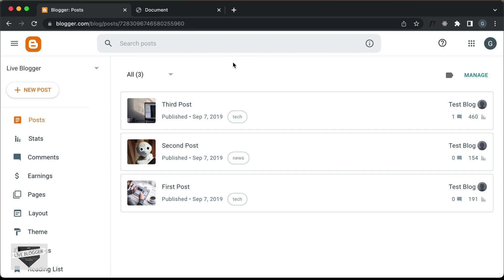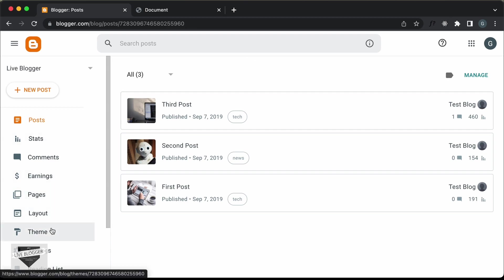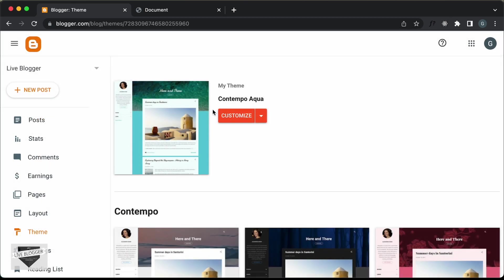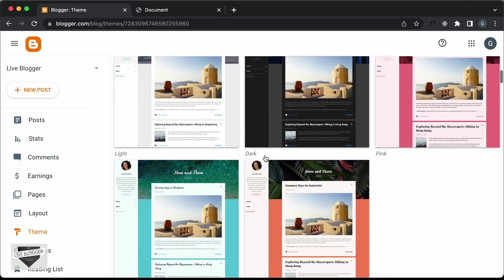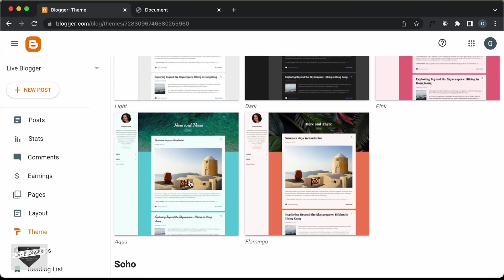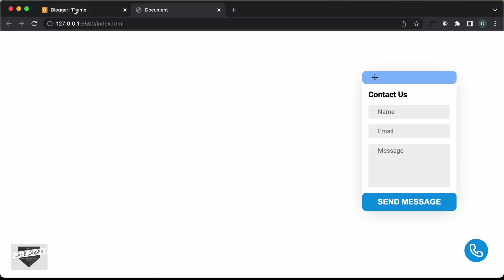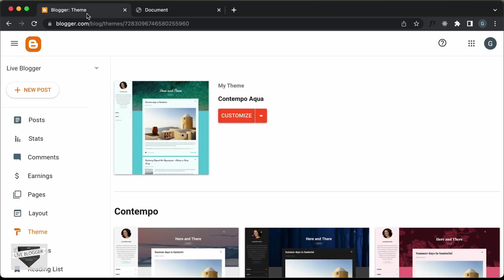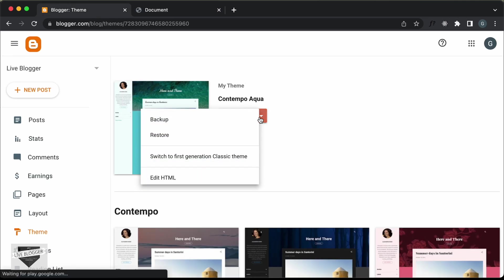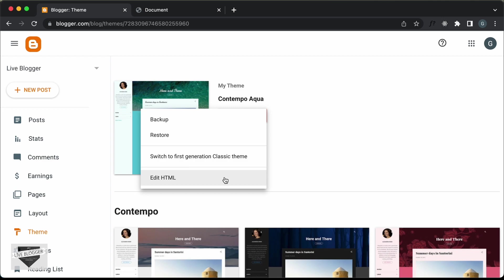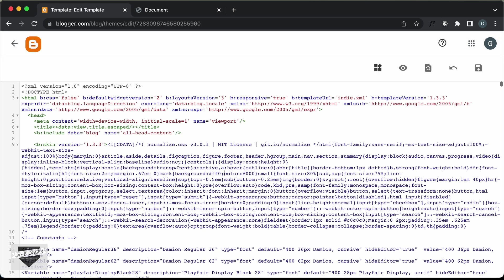Alright, this is the dashboard of my Blogger website. If I click on Theme, you can see I'm using this theme called Contempo Aqua — it comes by default with Blogger. Now, to add this contact form, we have to modify the HTML of the theme. So let's click on this arrow and click on Edit HTML. Here we need to add the HTML, the CSS, and the JavaScript. First of all, let's add the CSS.